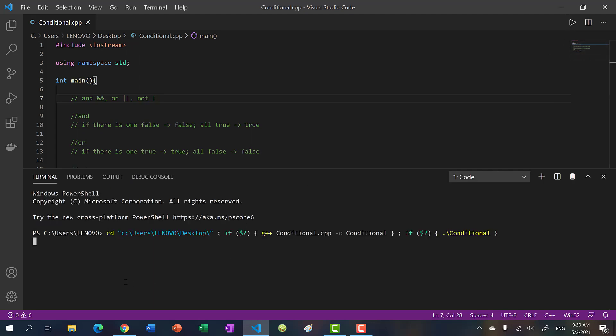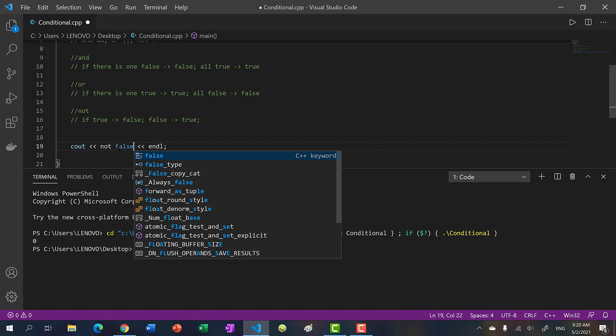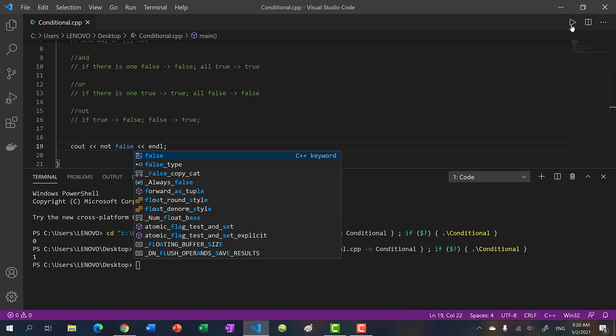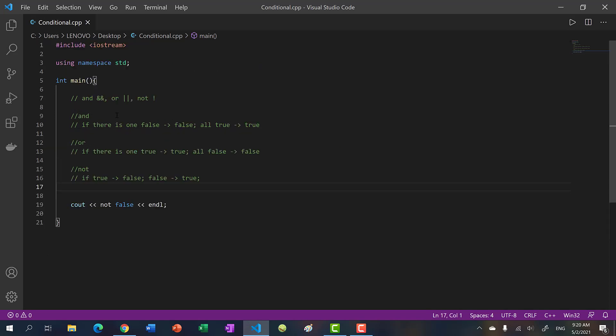Just to show you it works: if I run this we get 0, and if I make this NOT false we get 1, which is true. Okay cool. Now let's talk about the AND operator.